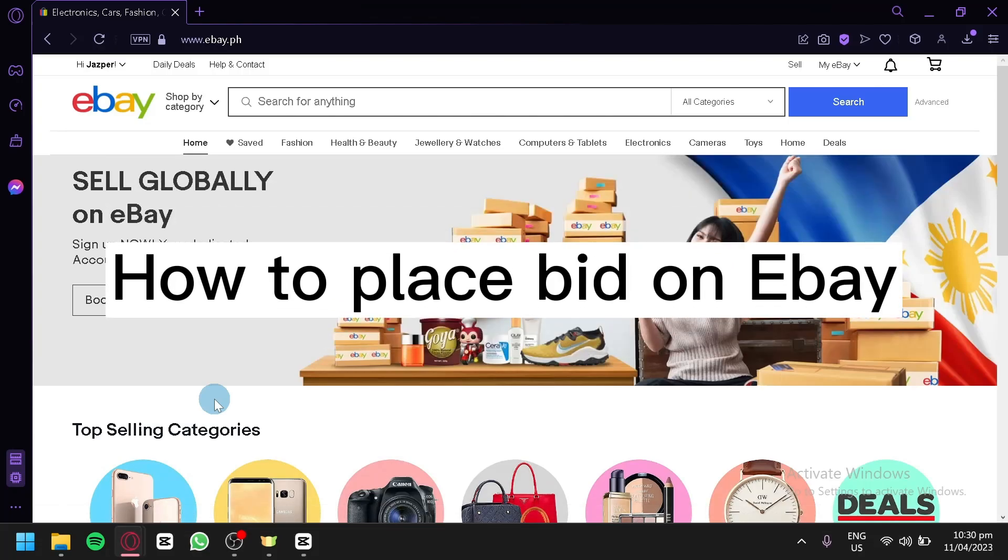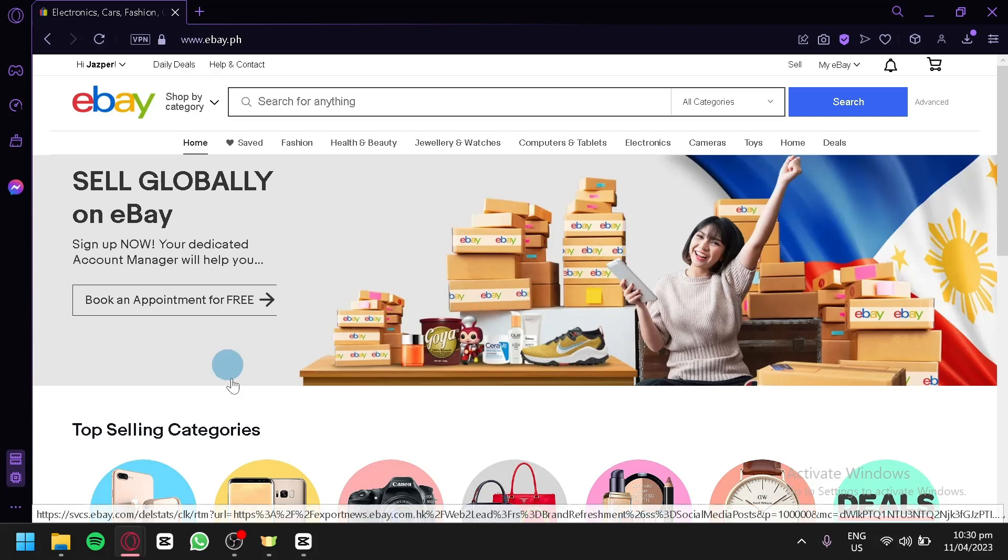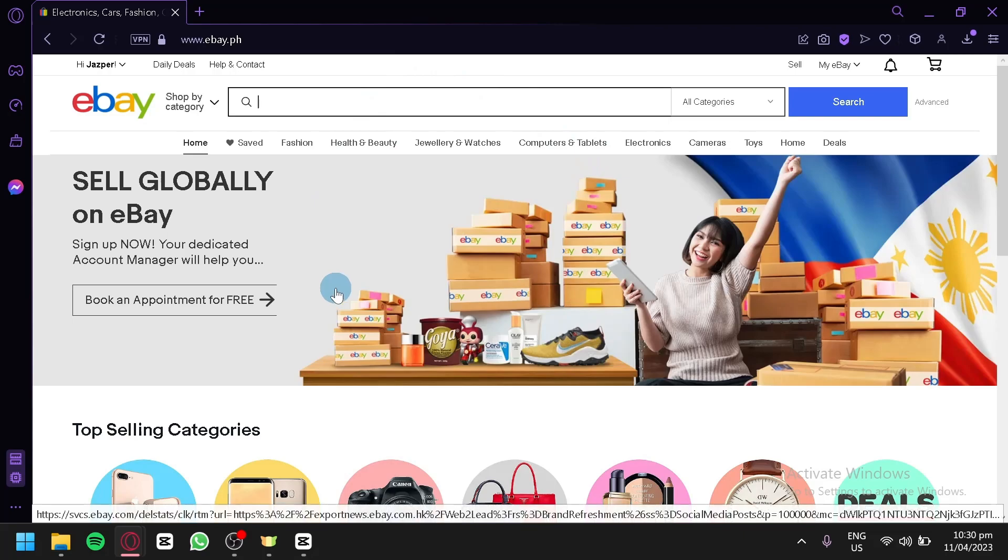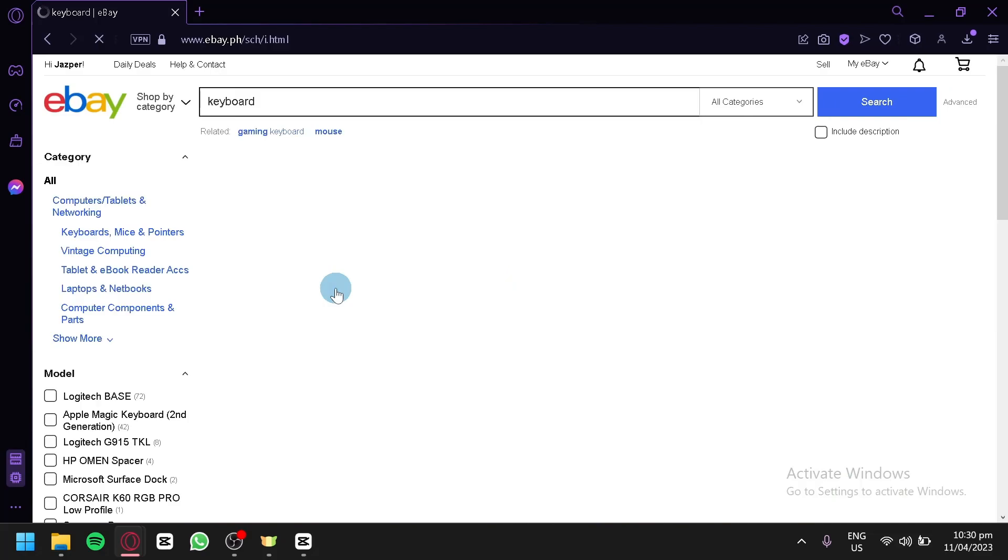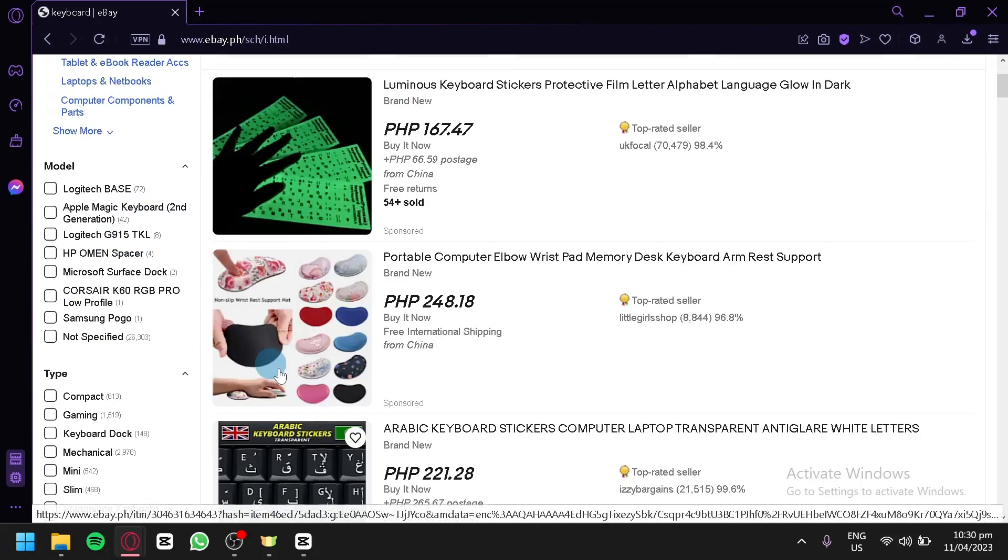How to place bid on eBay. Hello guys, today we're going to talk about eBay and the first thing we're going to do is search for the product that we would like to buy. For example, I'm going to buy a keyboard. I'm simply going to search this and after that we're going to be seeing different products over here.